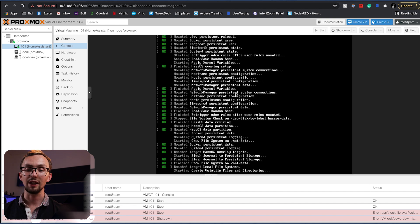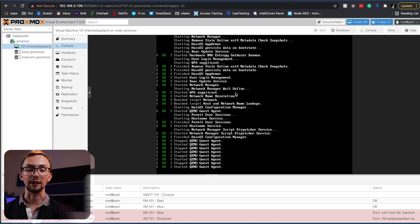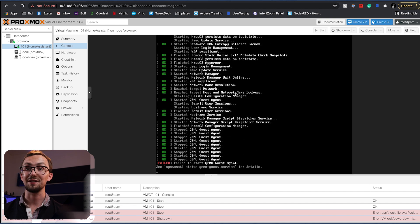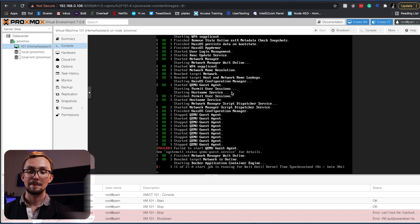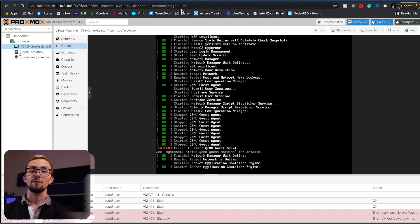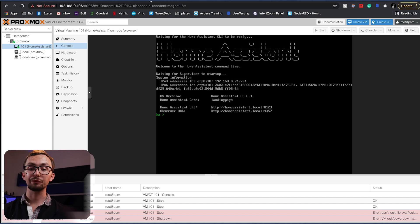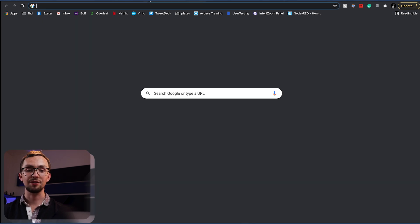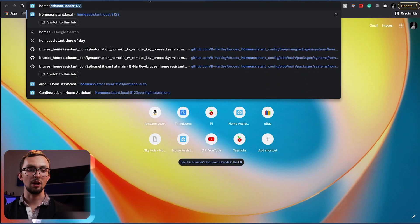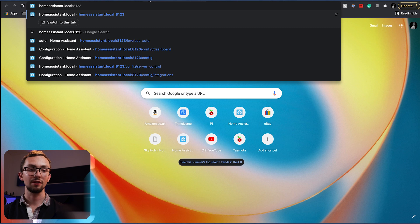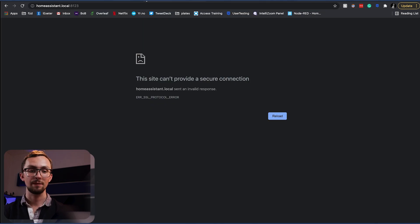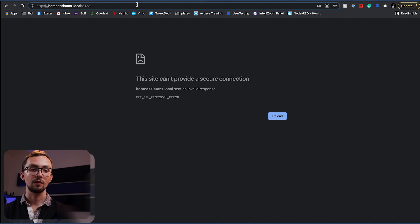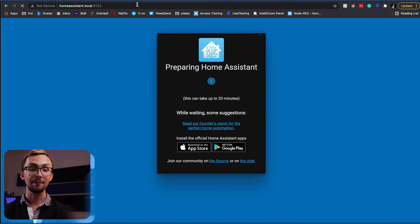And we can see everything's installing. Fantastic. And once Home Assistant has started up, we can head to homeassistant.local colon 8123. Make sure it's HTTP.